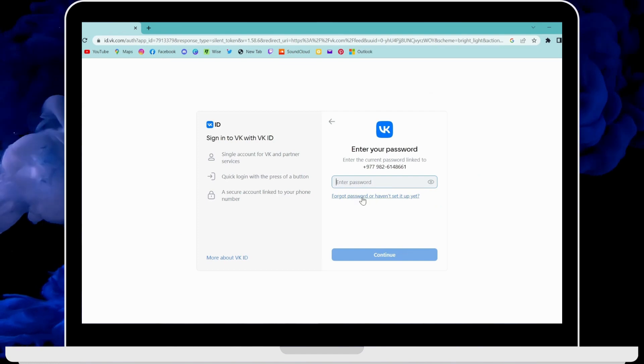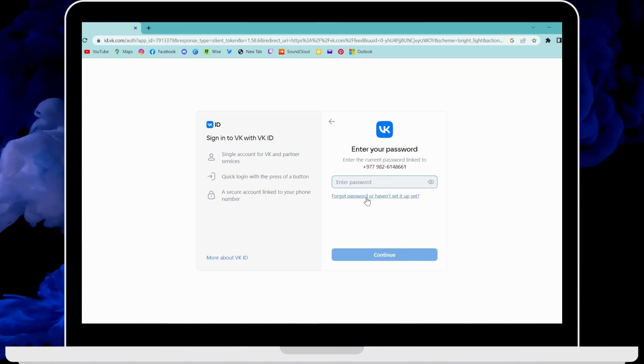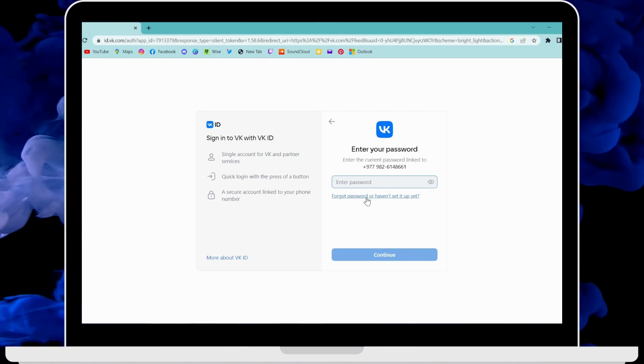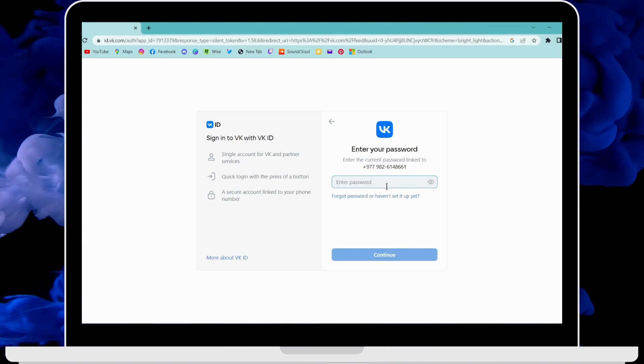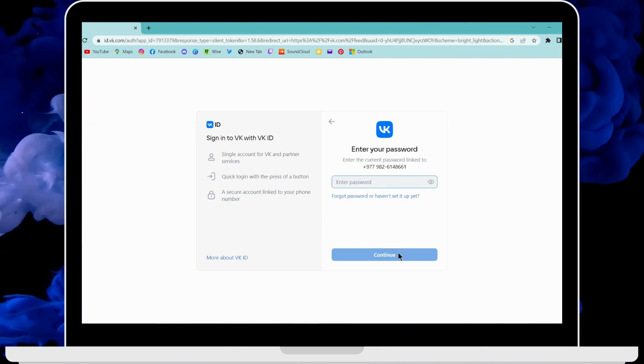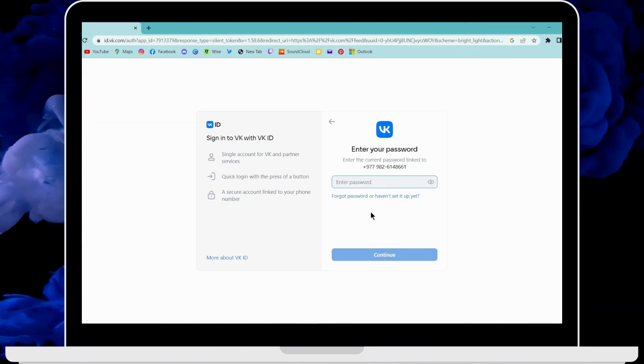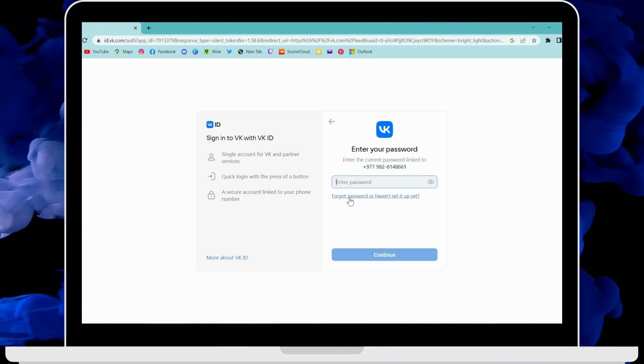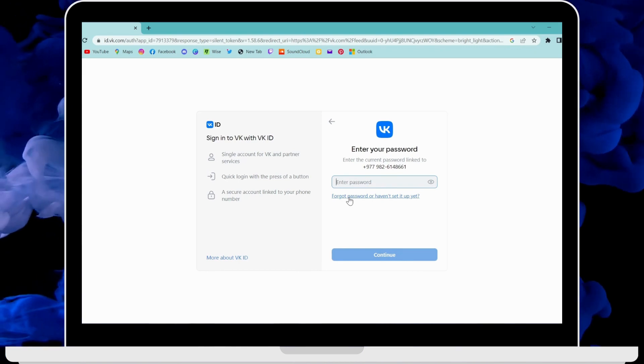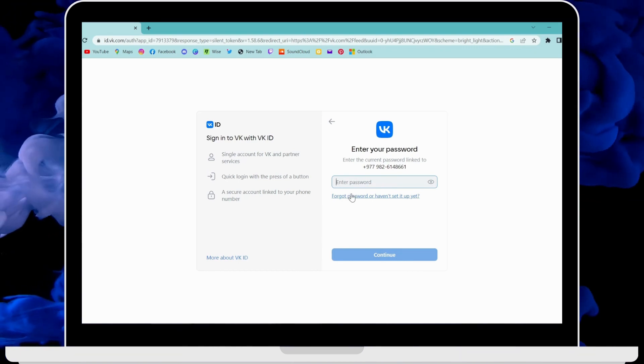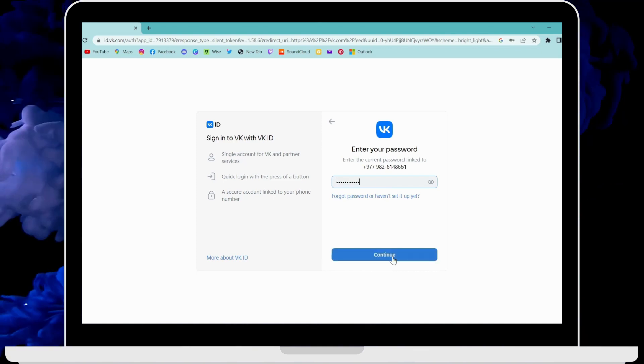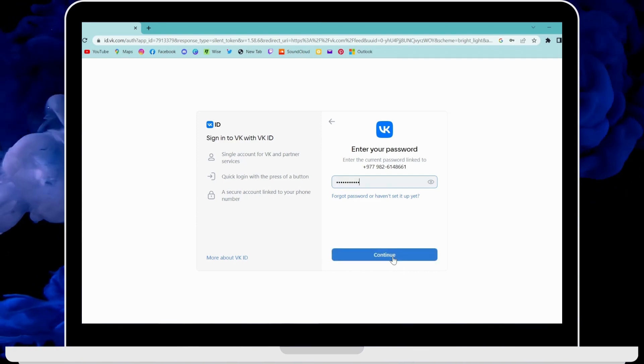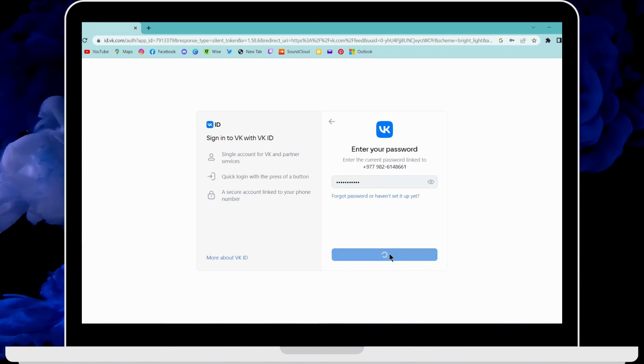Now on the next step you have to enter your password that is linked with your number. After entering the password, you can click on continue. But if you forgot your password, then you can click on forgot password and reset it. So let's enter the password and click on continue.